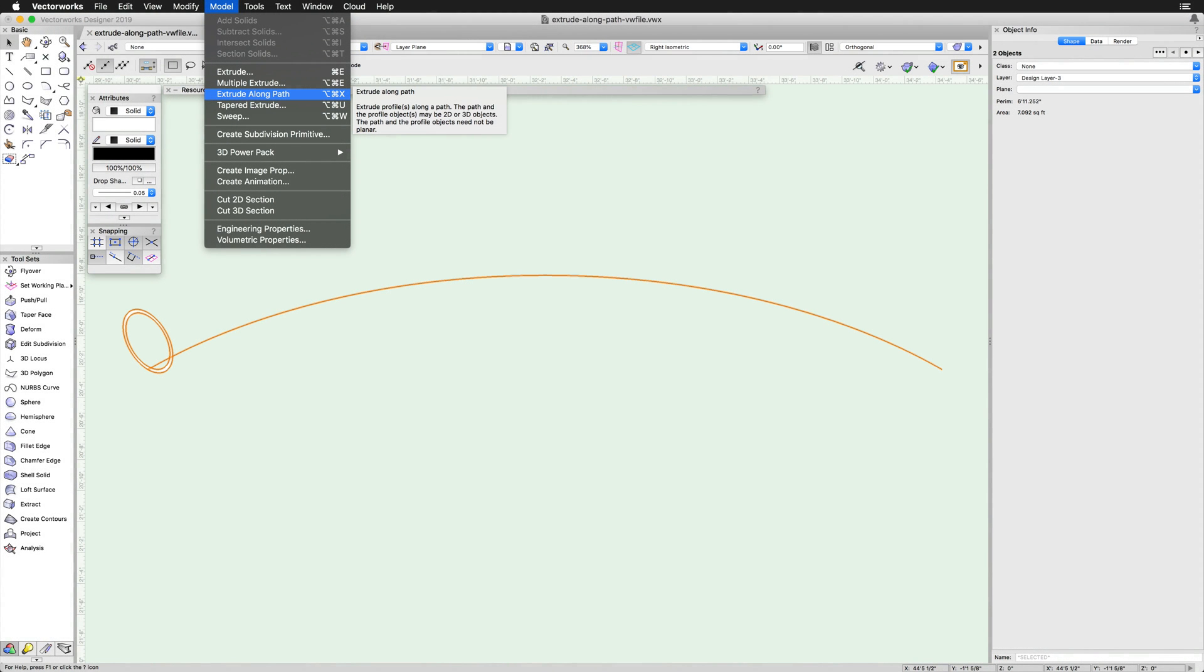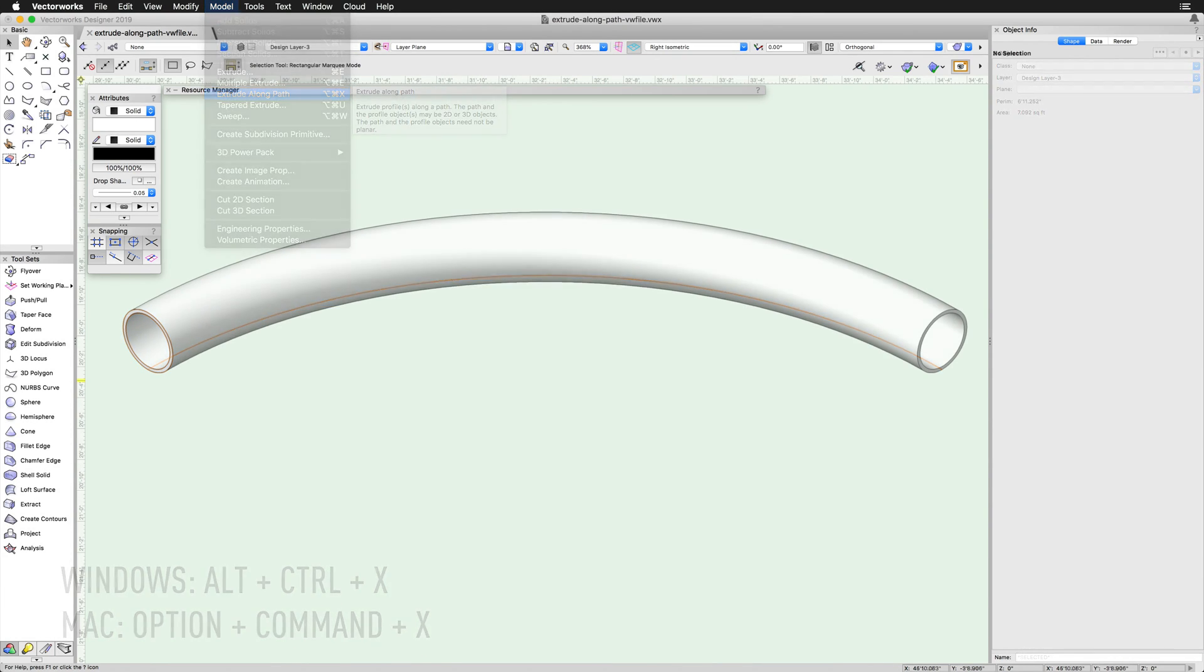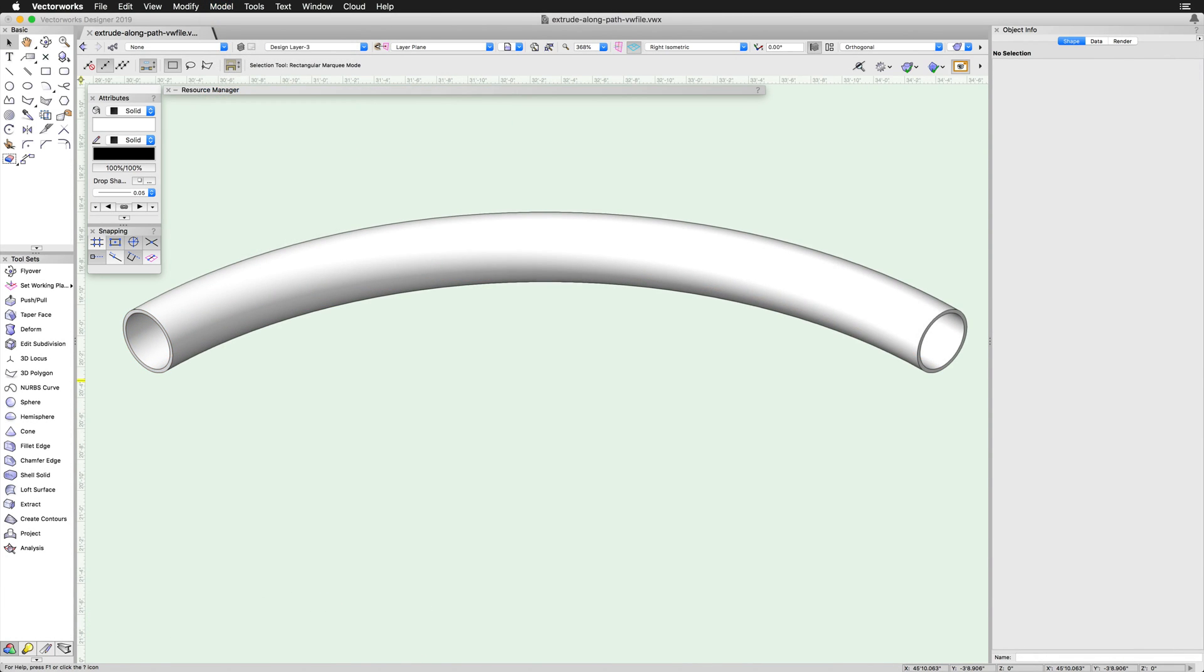The Extrude Along Path command found in the Model menu, or by using the shortcut Alt-Control-X on Windows, or Option-Command-X on Mac, extrudes profile objects along a given path.